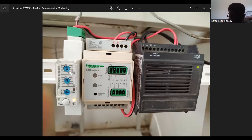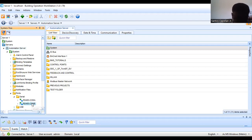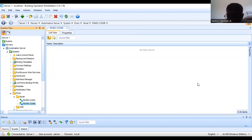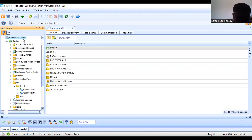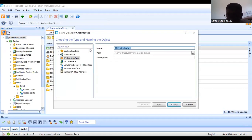I will show you how you know the address is correct. I will dedicate communication port B to my Modbus communication module. From the automation server, what you need to do is create a new interface. The interface represents the physical connection of those communication modules.